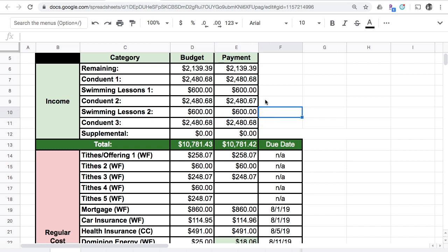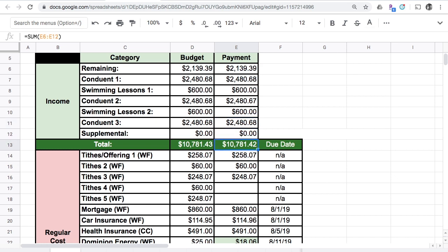I brought in what I projected for swimming lessons, which was $600 for my second group of swimming lessons. My husband had three paychecks from Conduit this month because we had five Fridays, so he got three paychecks and brought in what he was projected to make at $2,480.68.